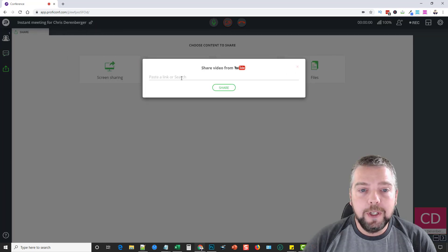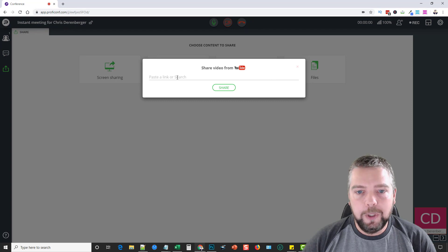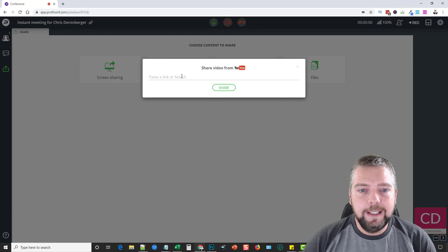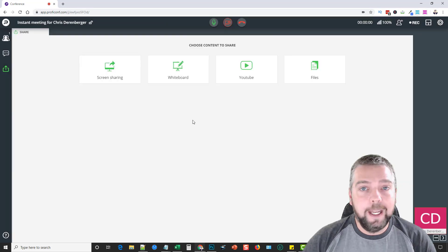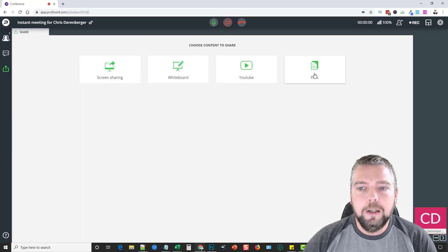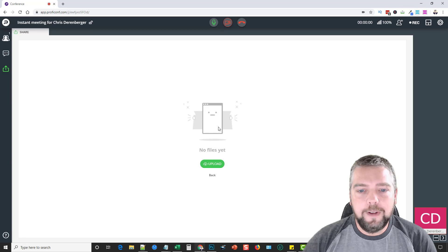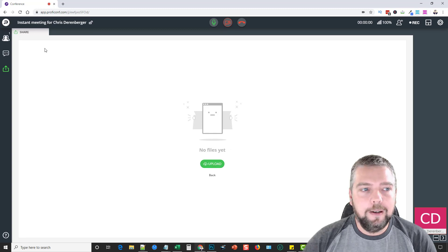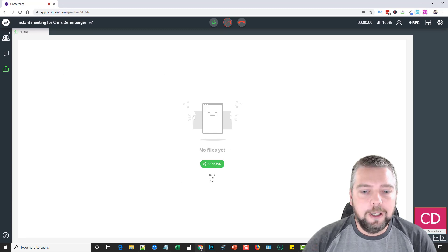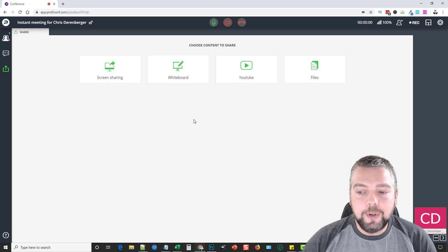You can share YouTube videos, so if you have a link to a video you want to share, you're just going to paste it in here and everybody's going to be able to watch it together. Or you can share files, so you can upload a file here and it's going to be shared with all of the participants.